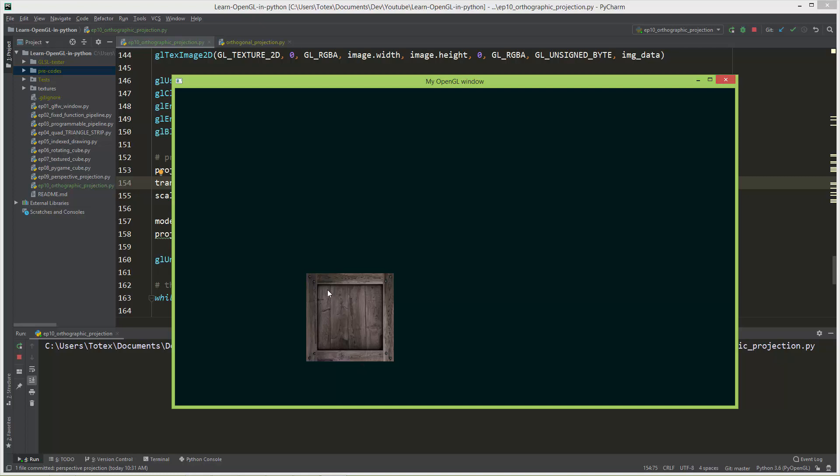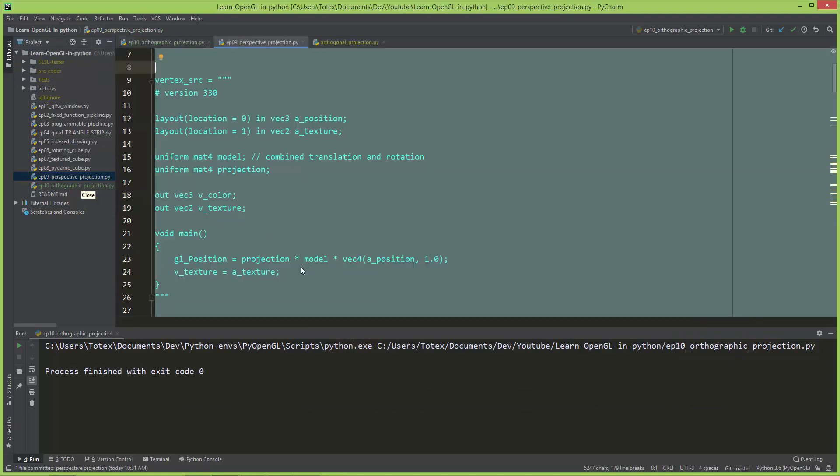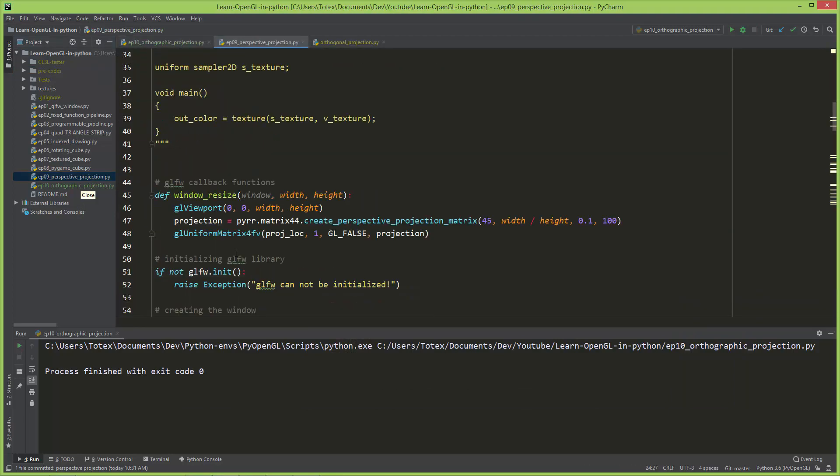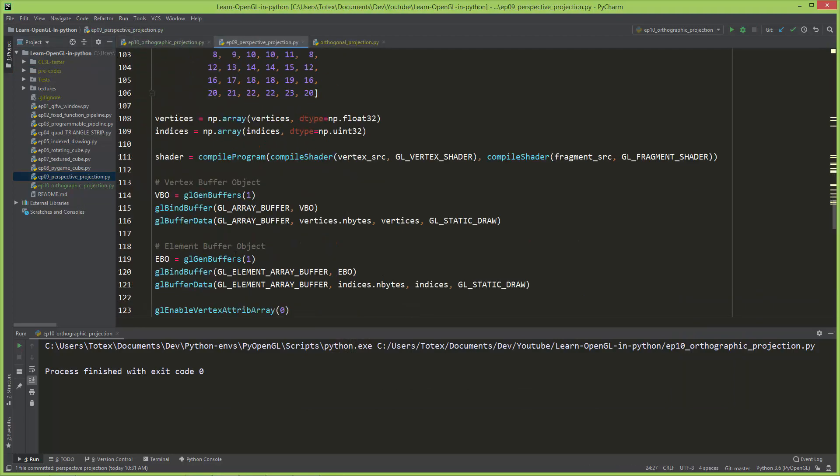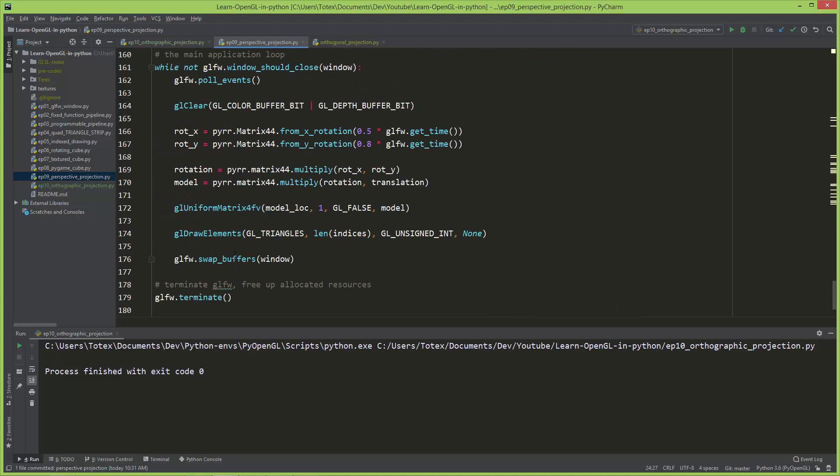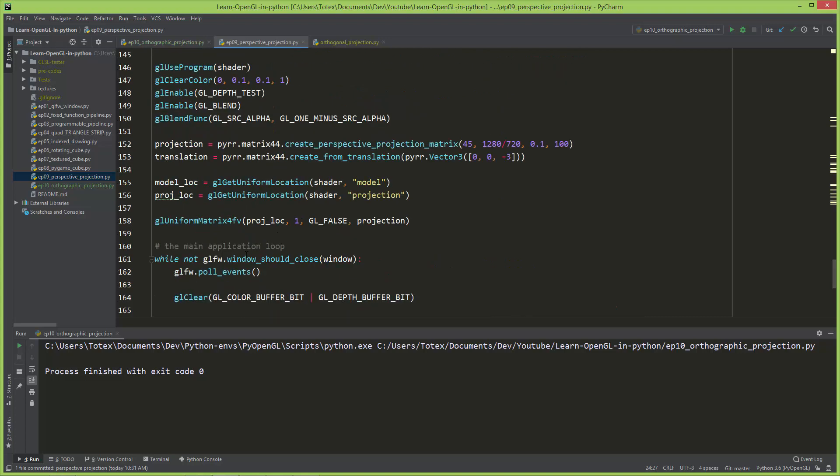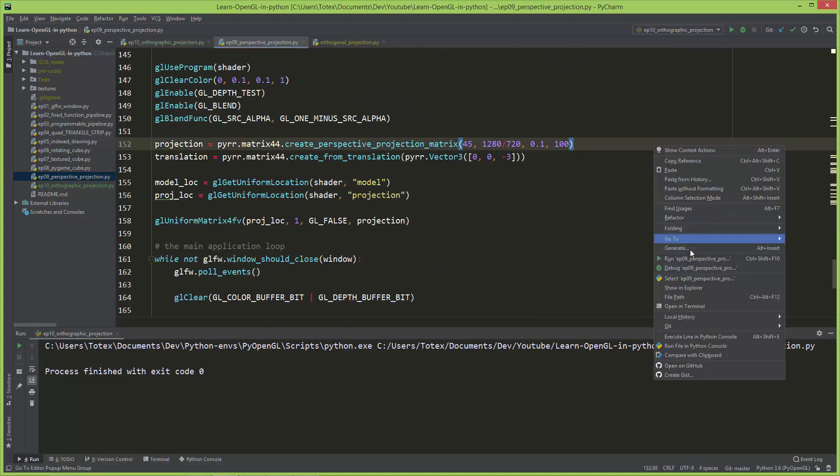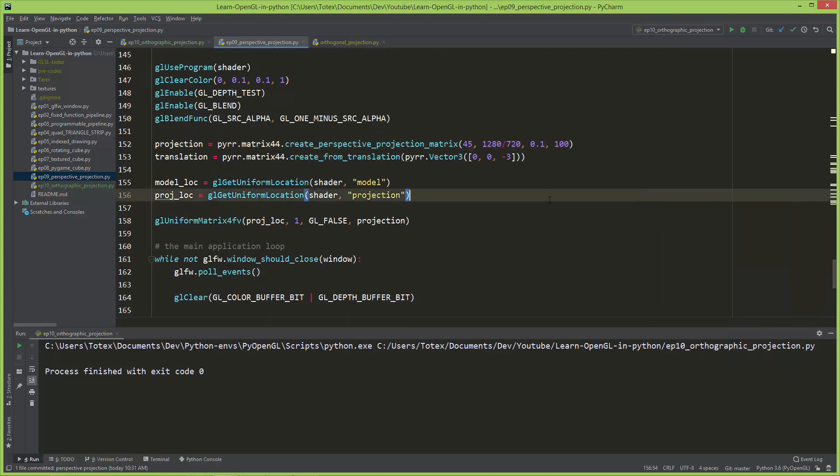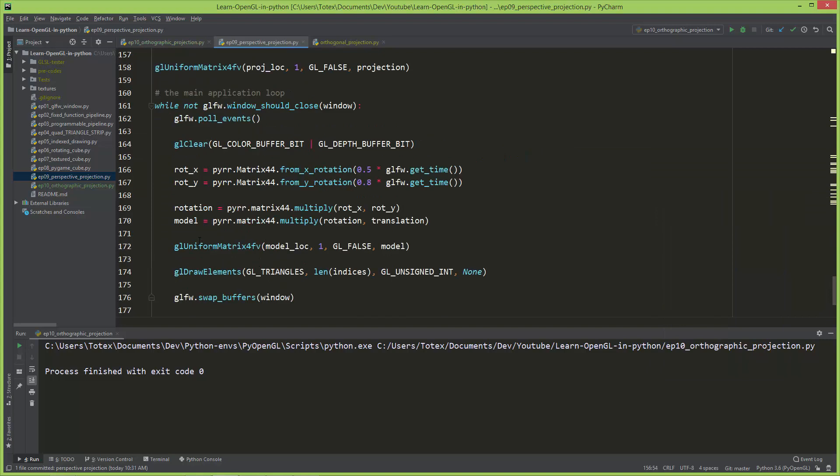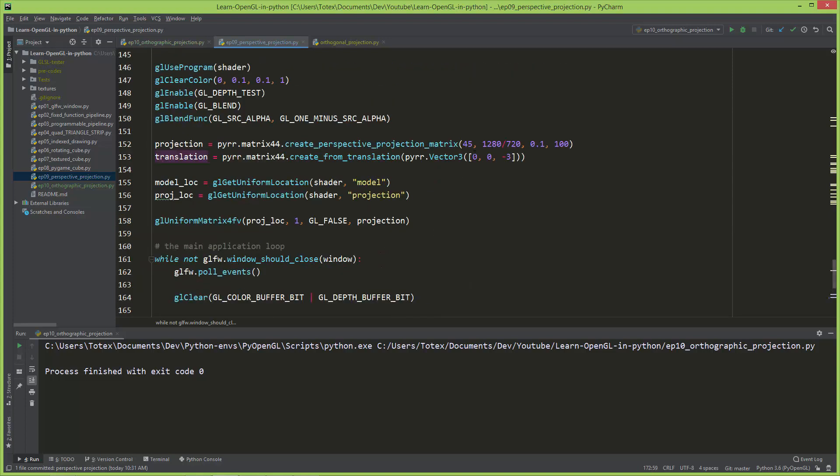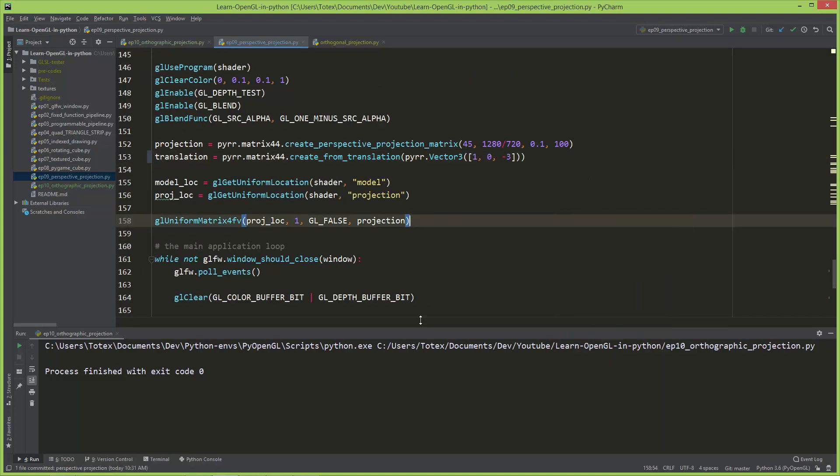So this is how an orthographic projection looks like. No matter where I put this cube, I'm always seeing only one side. By the perspective projection, if I go back to the perspective projection, I don't want to rotate it.